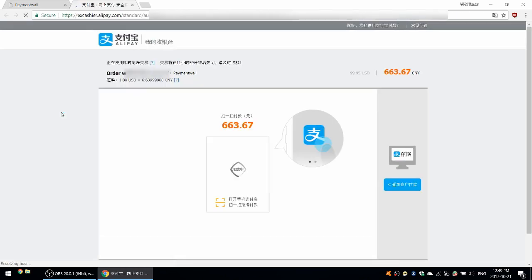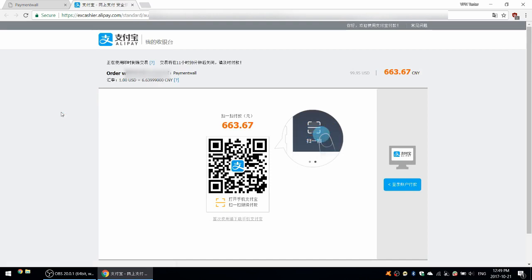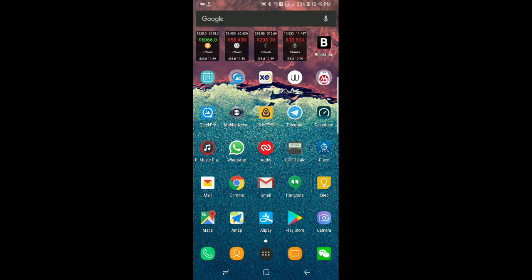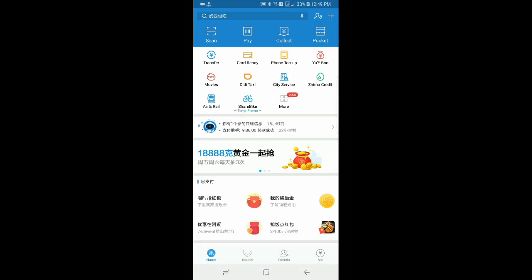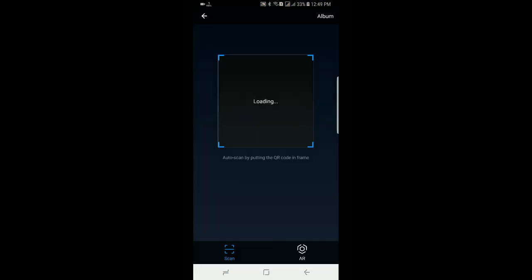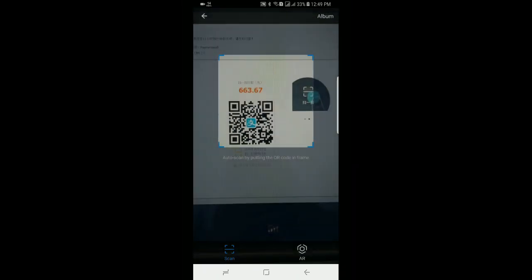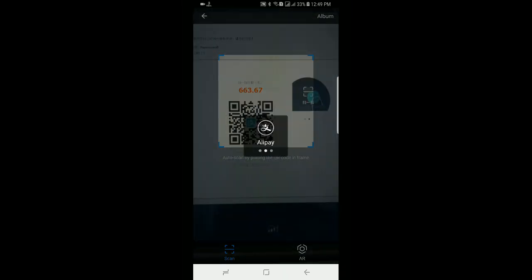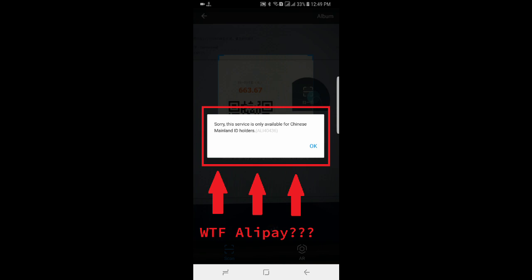So choose Alipay. And I should get a QR code or something to scan. I'm going to go ahead and scan that QR code using my phone. So let me just switch over to my phone now. Open up the Alipay app and scan. Oh, what's going on? Sorry. The service is only available for Chinese mainland ID holders.